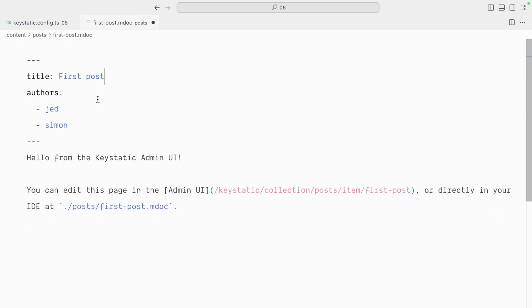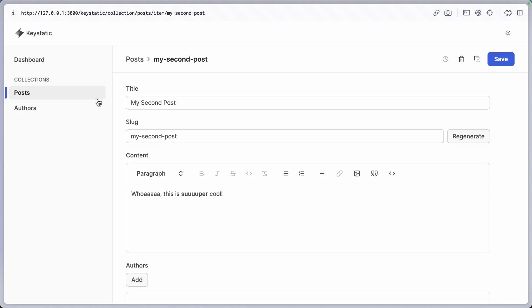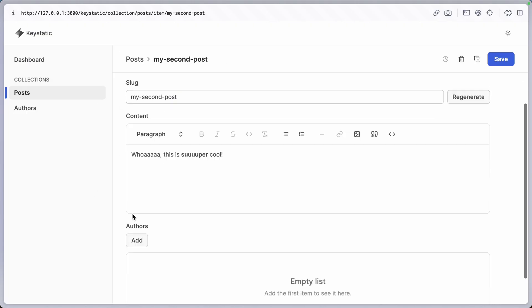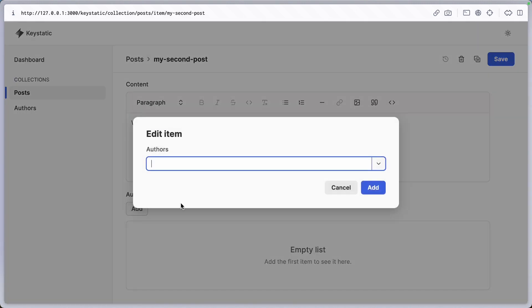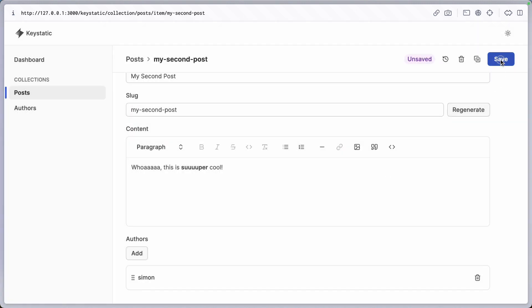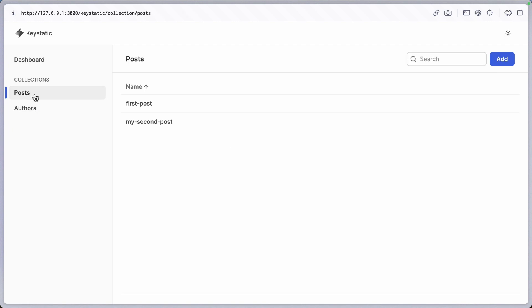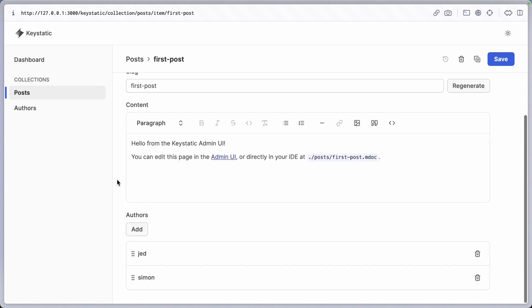So the second post has no authors. So let's add Simon to that one. And the first post should have both Simon and Jed. And yep, it does. All right.